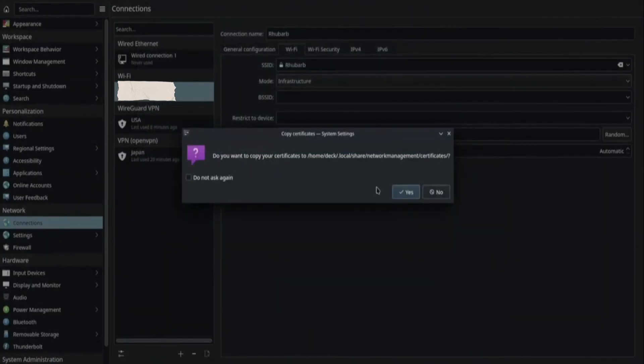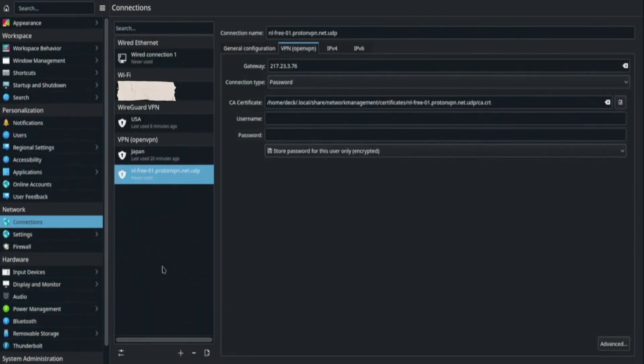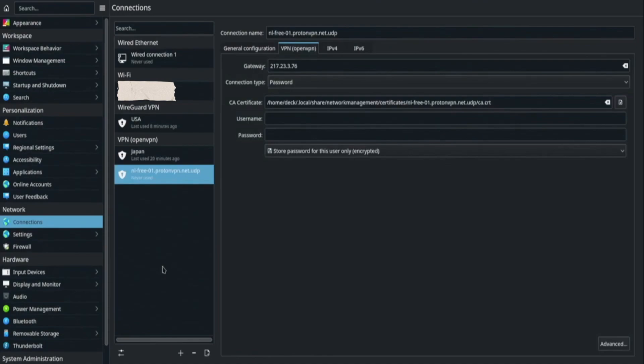Now, the VPN connection is added. Rename it to something easy like NordVPN Netherlands. Enter your NordVPN username and password. Then, make sure you set the password storage to Store Password for all users. This is important because Steam Deck uses the root user for these connections. Finally, click Apply.